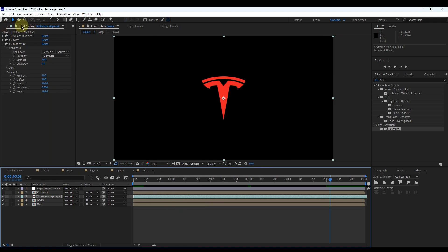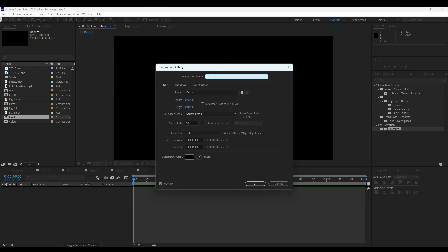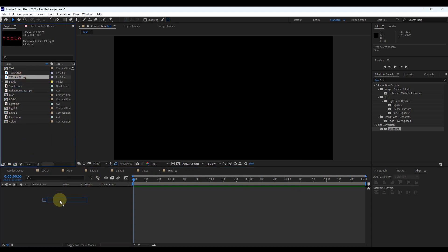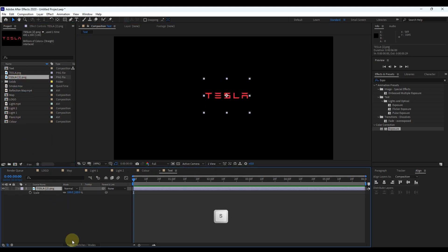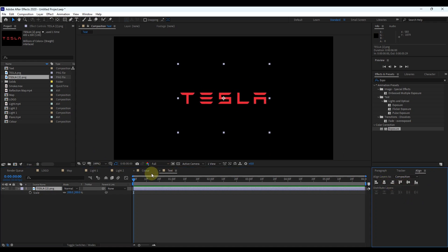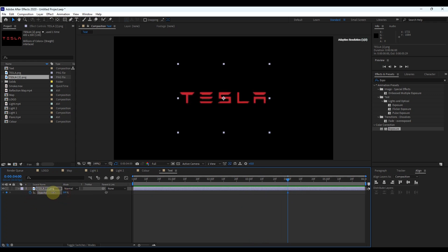Open the project panel and create a new composition using the button or Control+N. Change the composition name to 'text' and keep settings as they are. Insert the PNG of the logo text to the timeline. Press S to scale the layer and change scale to a proper size. Select the layer and align it to the center of the composition. Move the time indicator to the third second. Press letter T to open opacity, move to the fourth second, create a keyframe for opacity, and change opacity to 0. Move the time indicator to the fifth second and change opacity to 100.